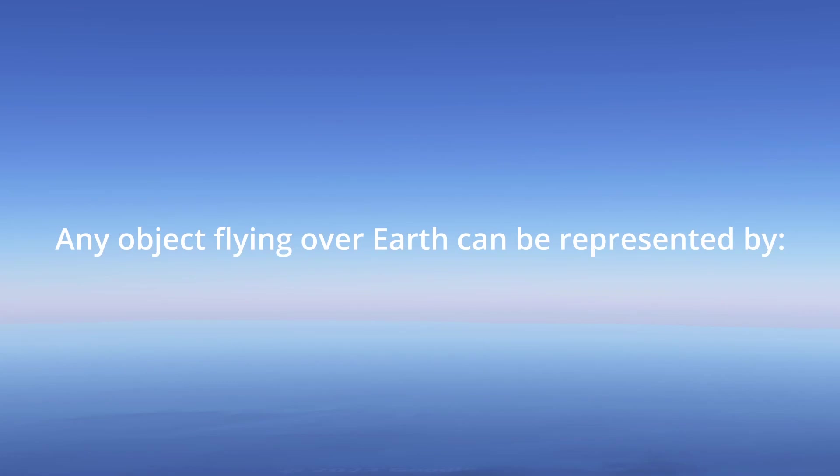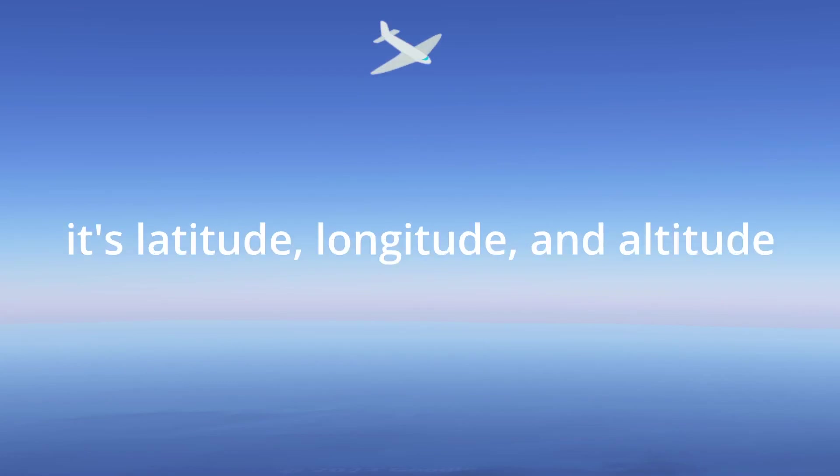Any object flying over the Earth can be represented by its latitude, longitude, and altitude.